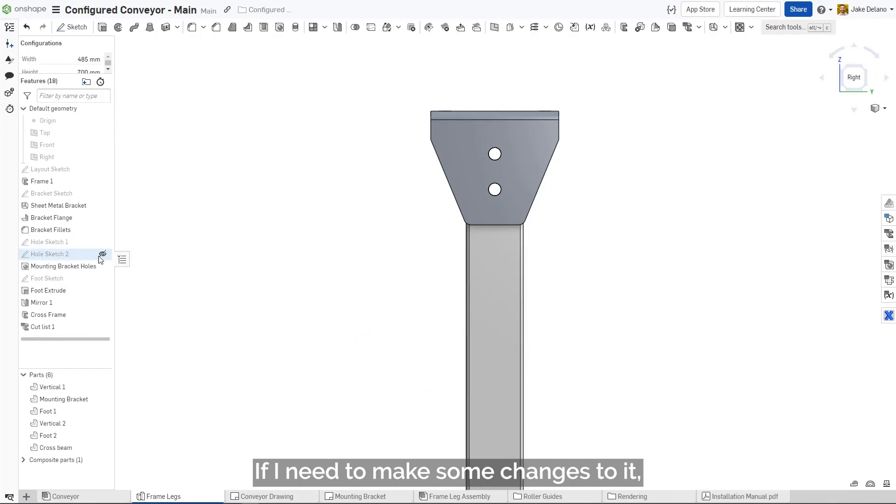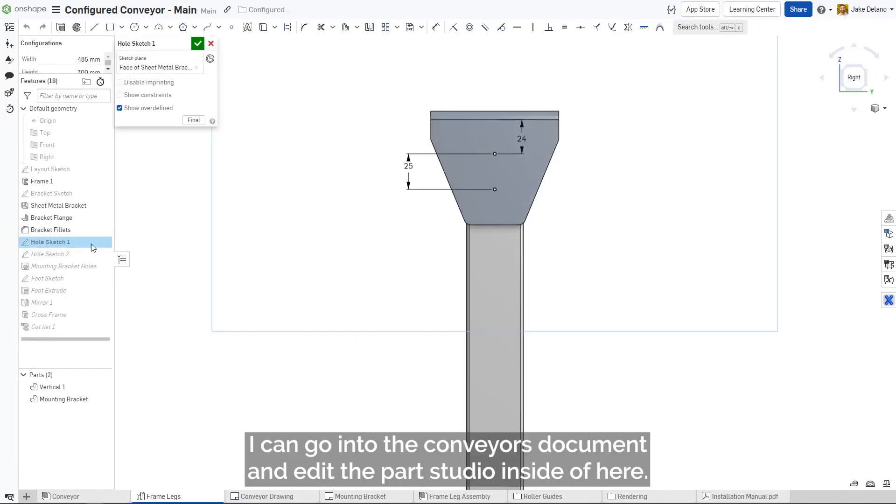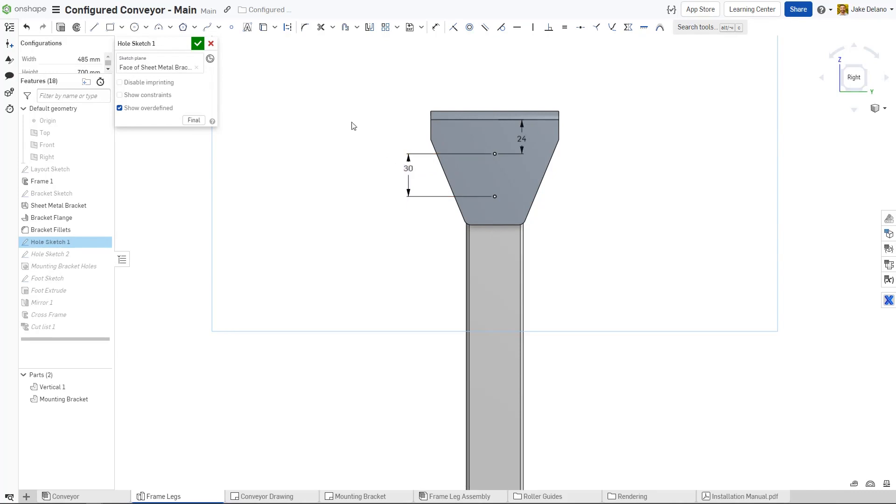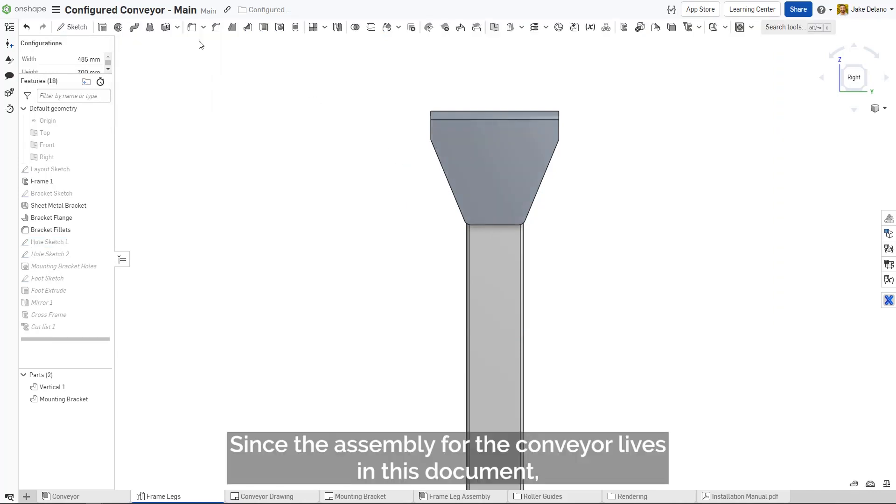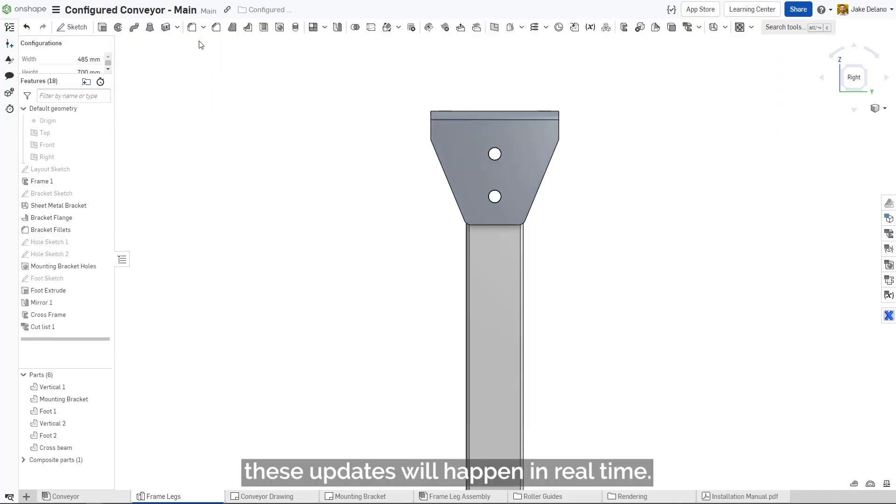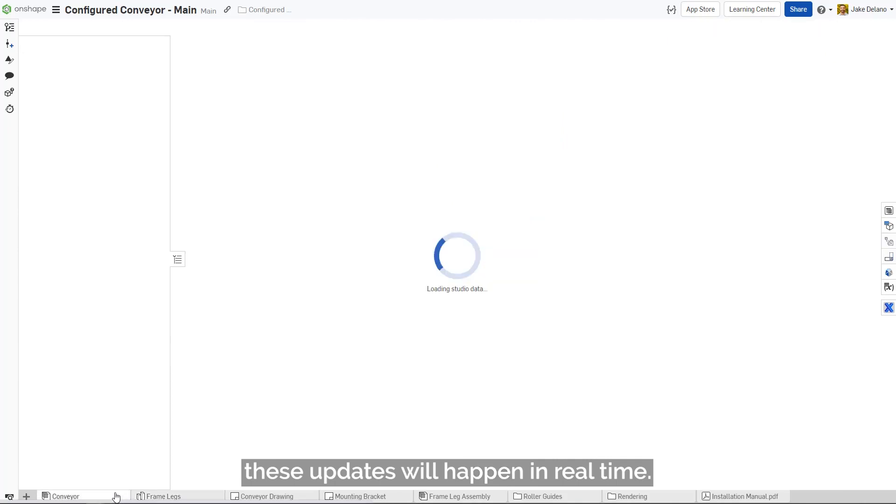If I need to make some changes to it, I can go into the conveyor's document and edit the parts studio. Since the assembly for the conveyor lives in this document, these updates will happen in real-time.